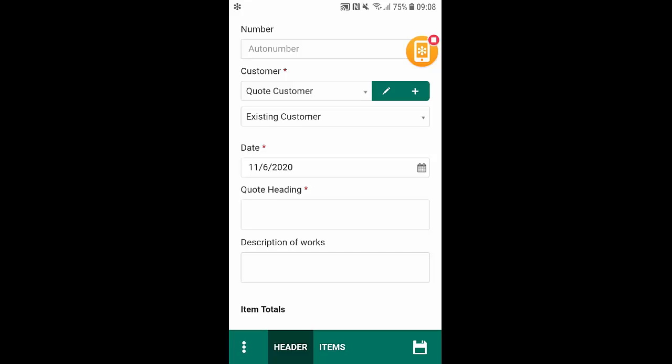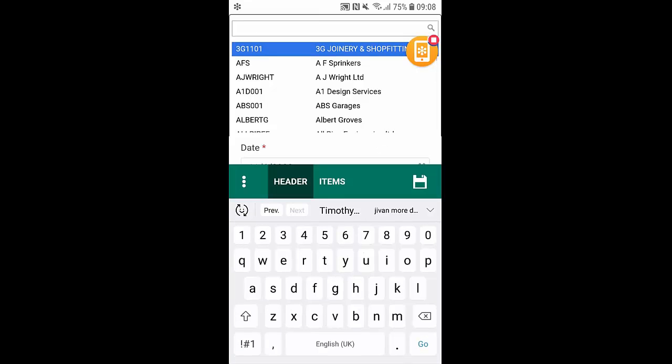So if you want to quote someone there and then you can simply select quote customer. If it's an existing customer, someone that we've done business with before, we can simply select existing customer and select our customer from here.